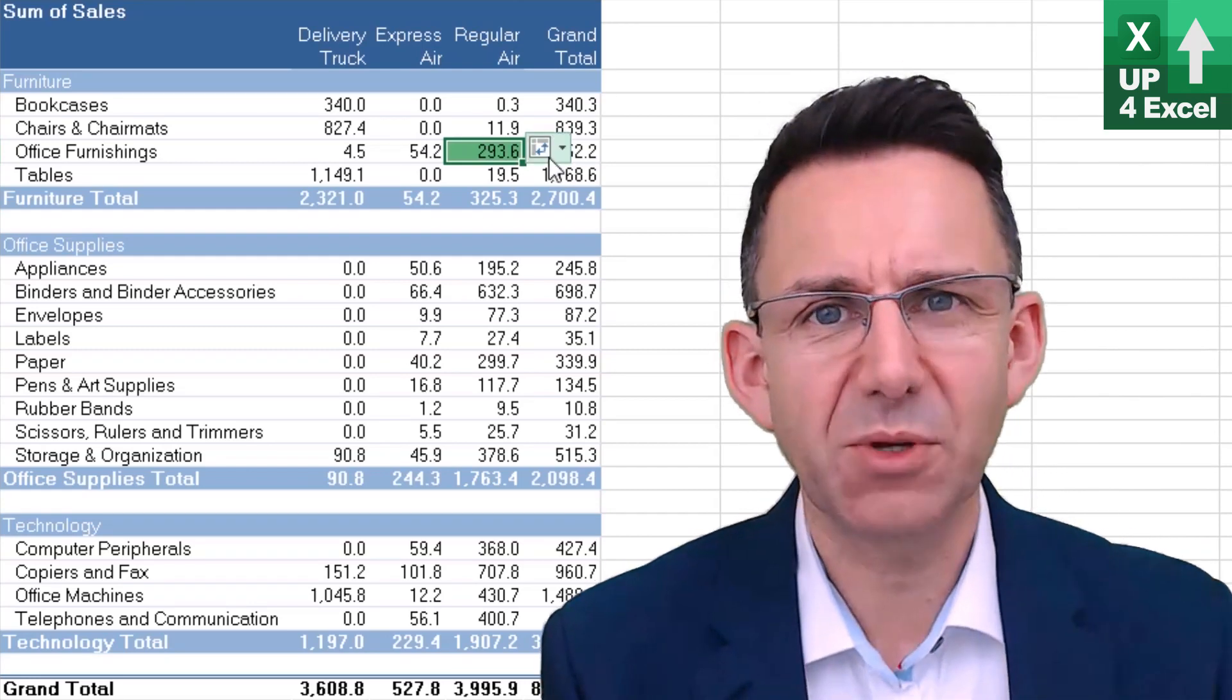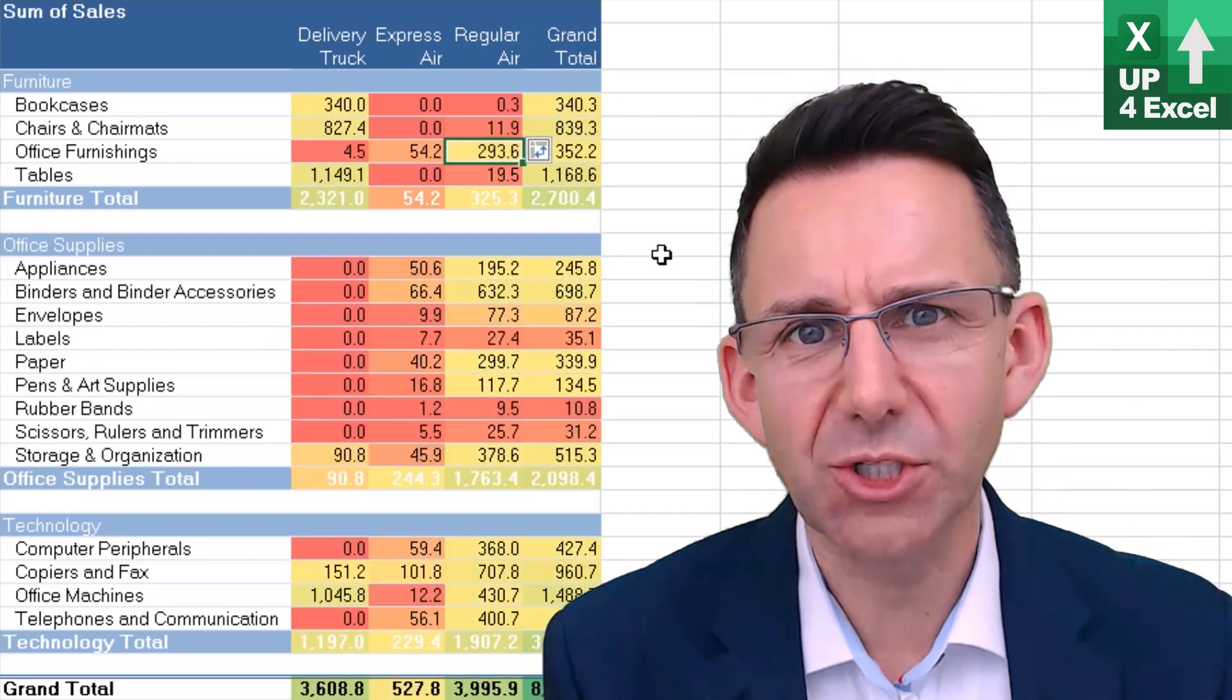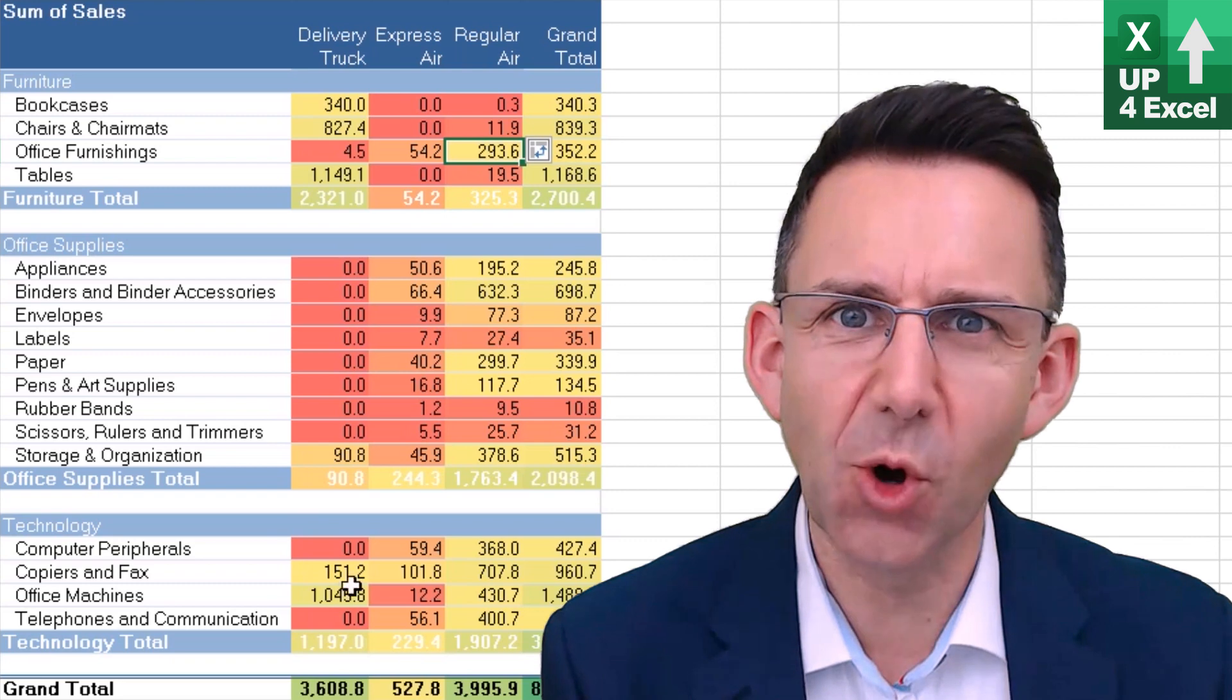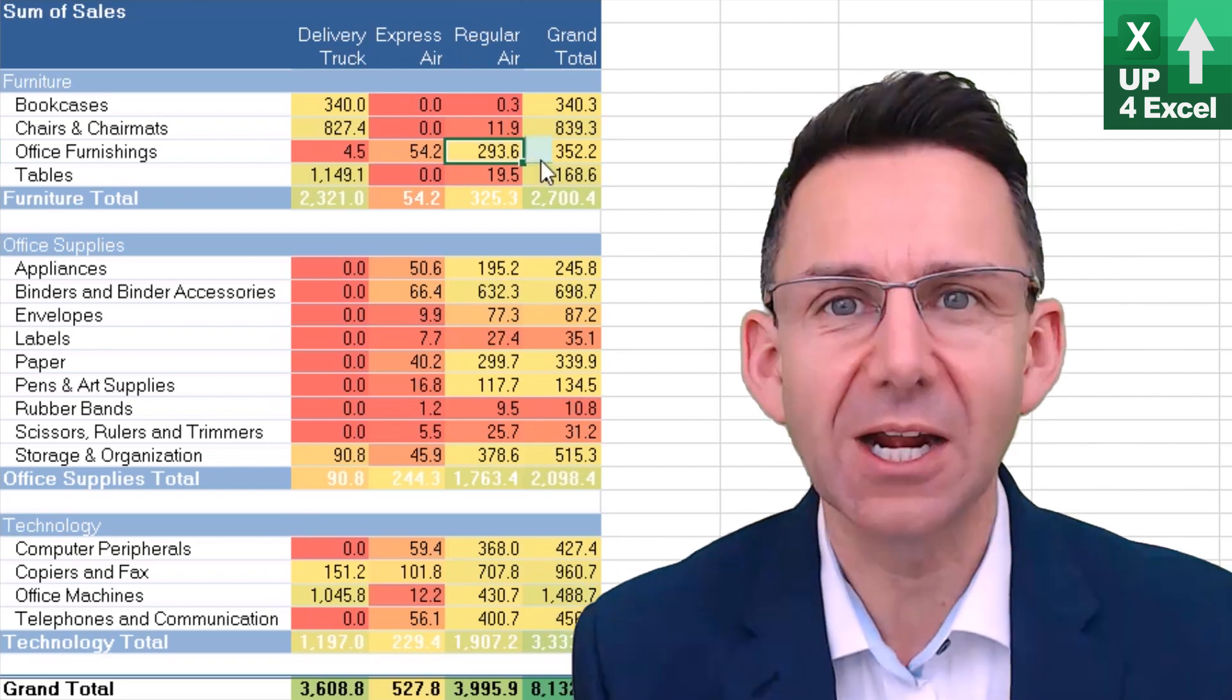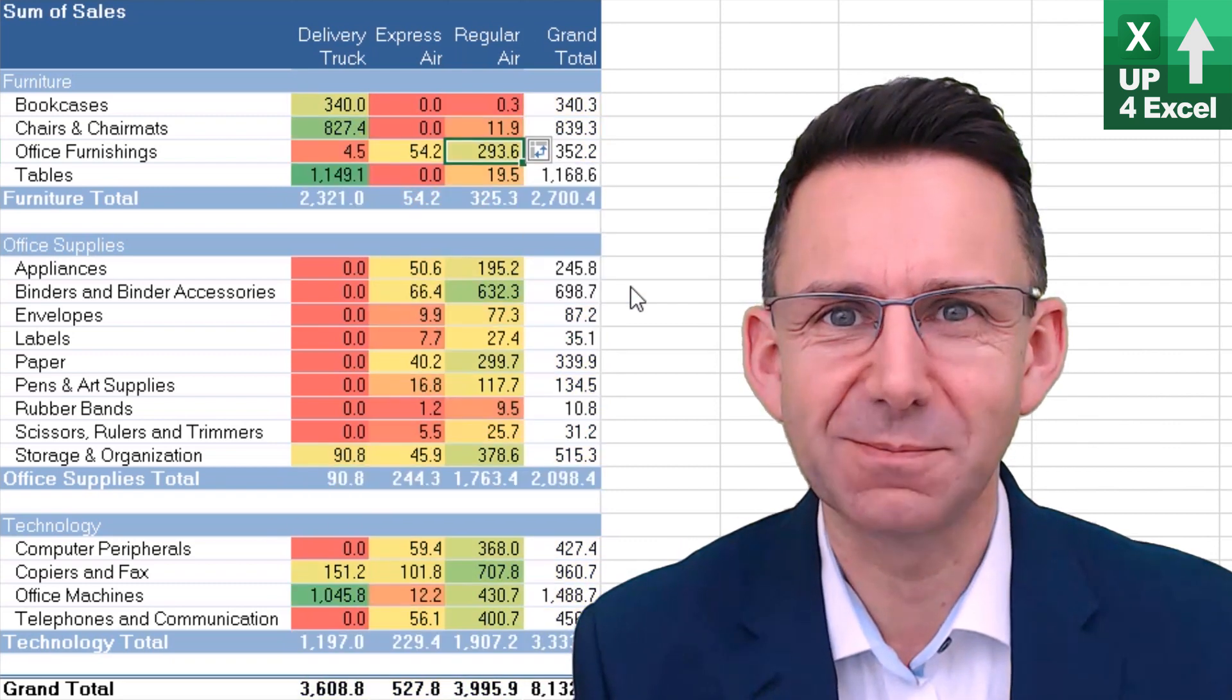Now another way of formatting pivot tables to make them look good is to apply some conditional formatting, and I'm going to tell you how in this video.